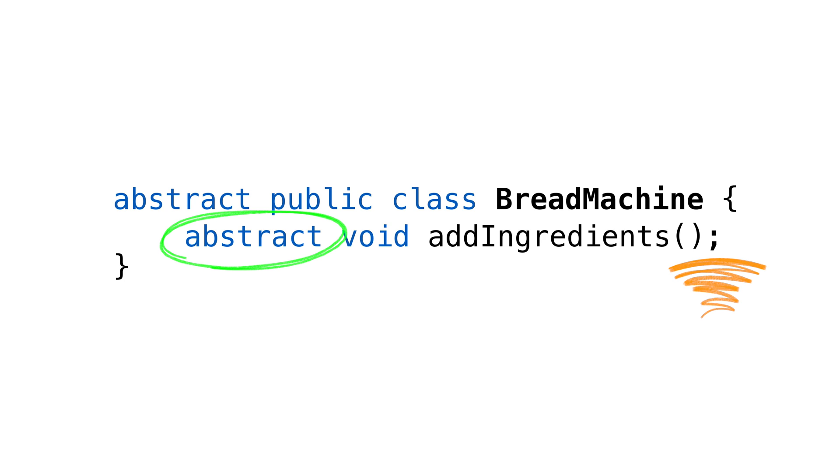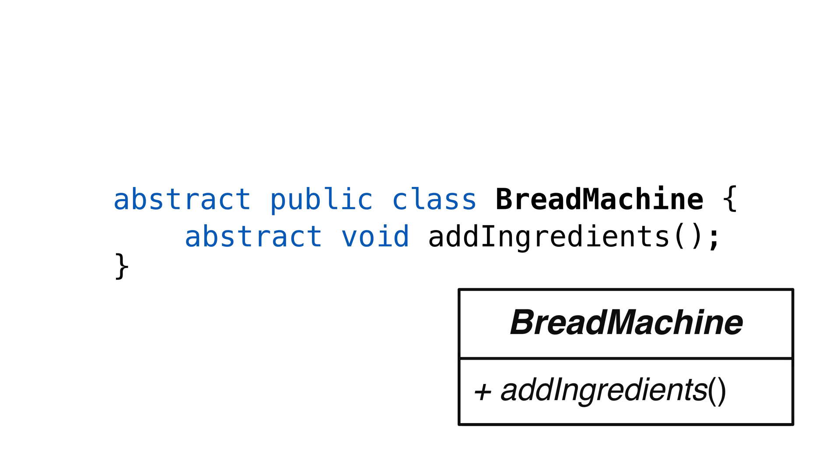Note, the method has no braces, no implementation, and just ends with a semicolon. Again, we use italics for abstract methods in our diagrams.